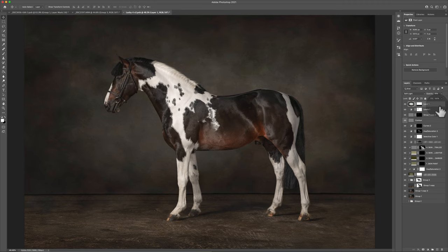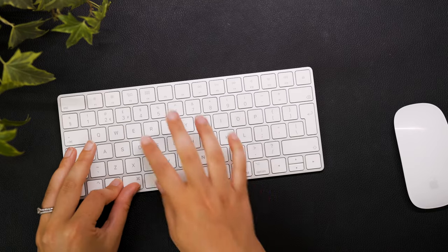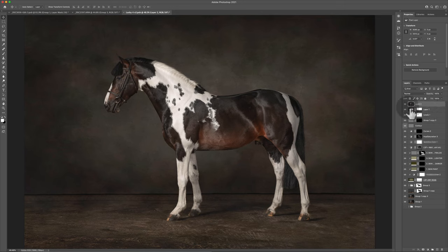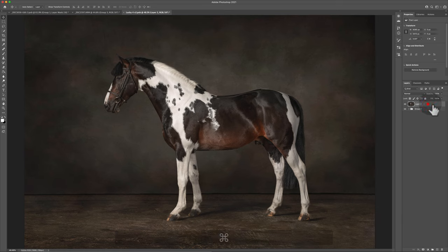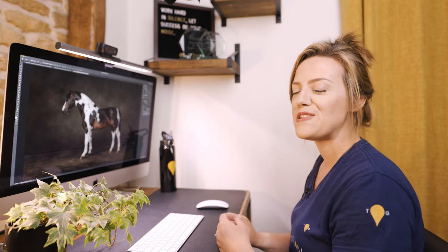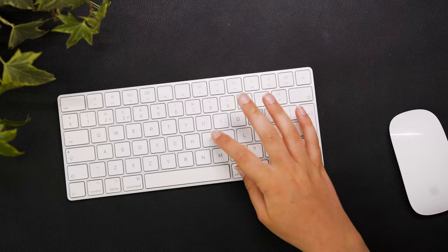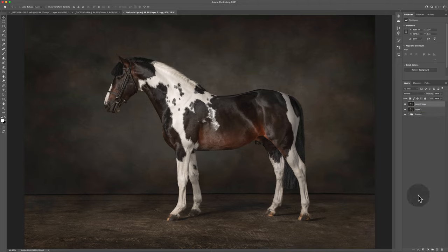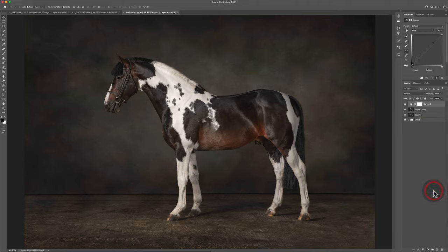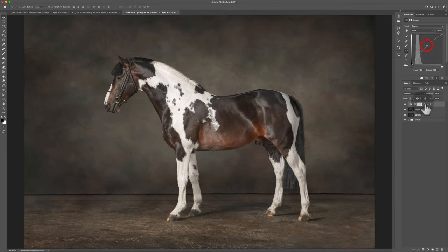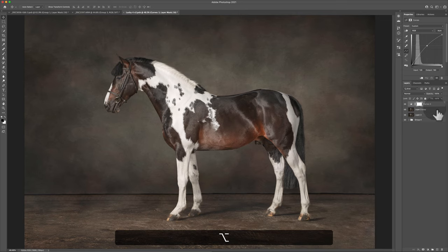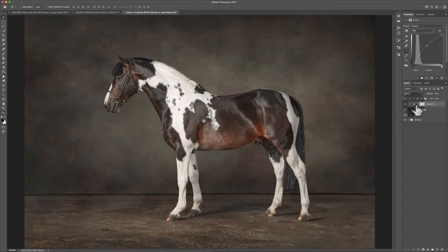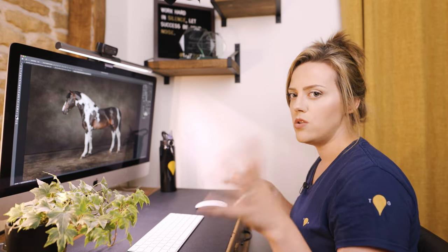I want to duplicate this layer. Duplication is Command J — it duplicates the layer exactly as it is. Now, if you want to add a clipping mask — for example, adding a Curves adjustment layer — and you only want it to operate on the layer directly below it, hold Option and click between the two layers. That creates a clipping mask so it only affects that one layer immediately beneath it.